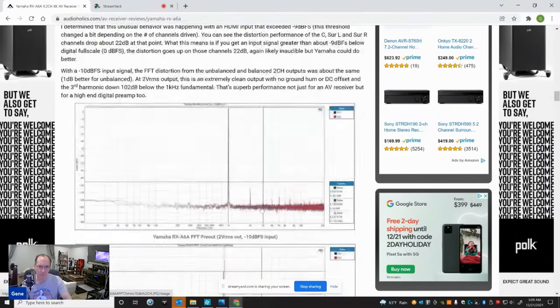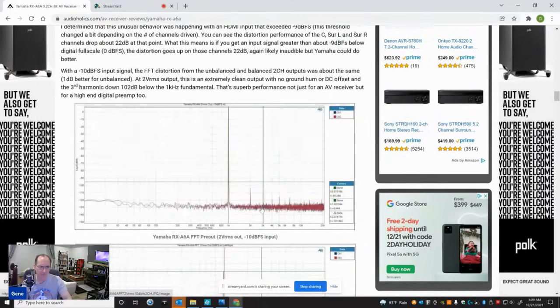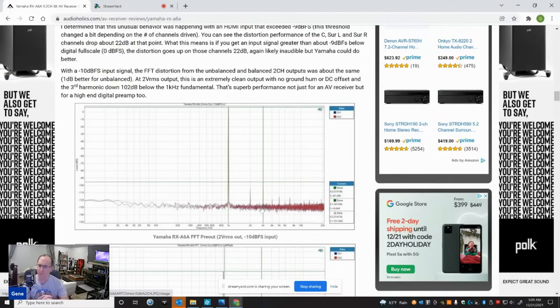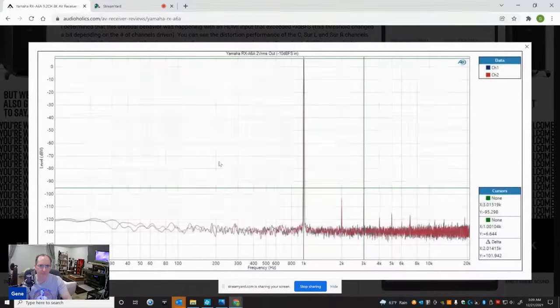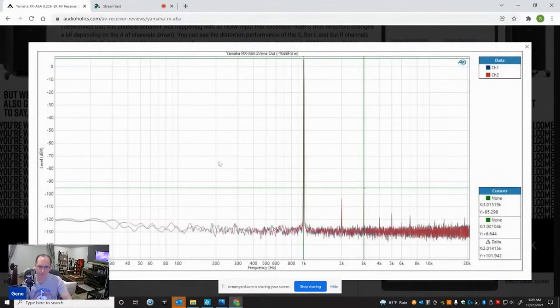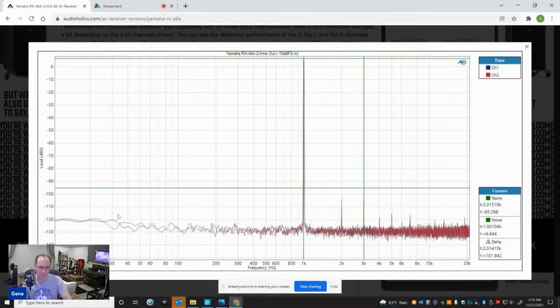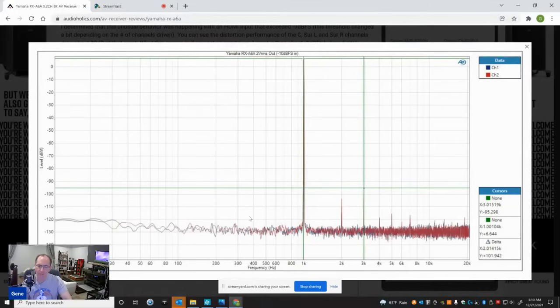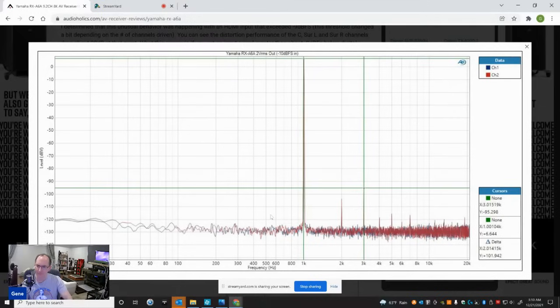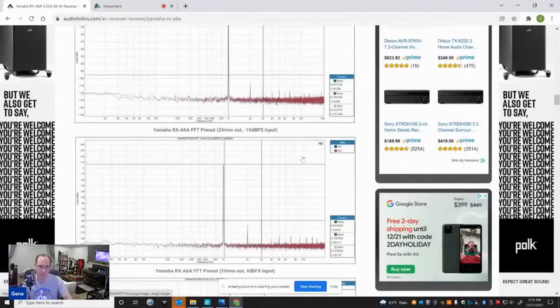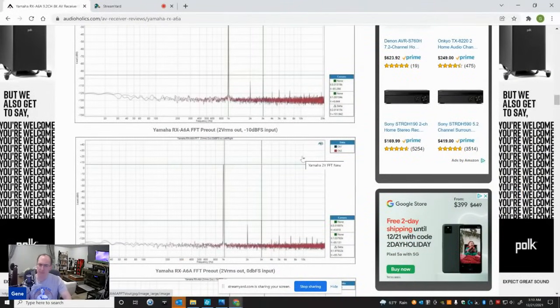And then I wanted to show you an FFT distortion plot. I like to look at FFTs just to see what the spectra looks like when I run a 1 kHz signal into it. And you could see at minus 10 dB FS, excellent distortion spectra here out of the main left and right channels. There's no residual hum, power supply hum at 60 Hz like I see on many AV products. There's no DC offset. I mean, it's really flat down to below 10 Hz. And the distortion spectra, the third harmonic is almost 102 dB below the fundamental. And this is at 2 volts RMS output with a minus 10 dB FS input. That's a really good measurement.